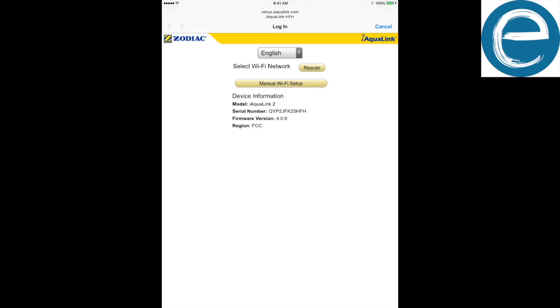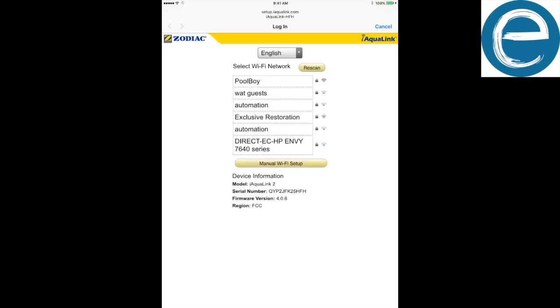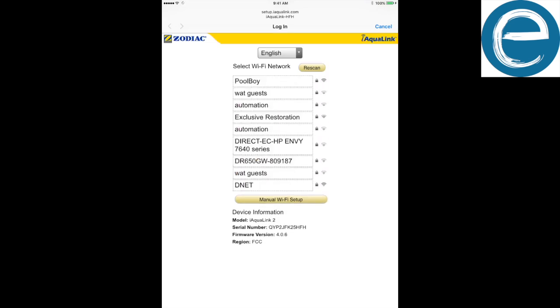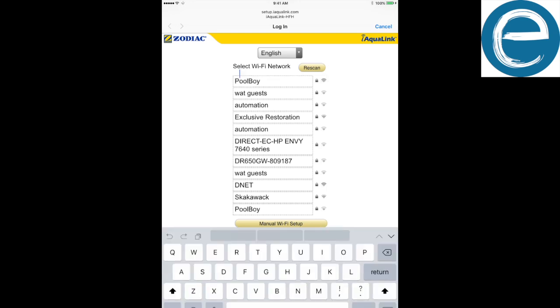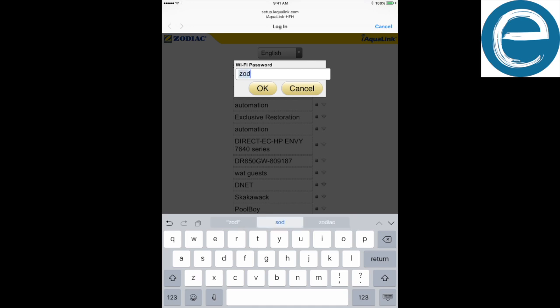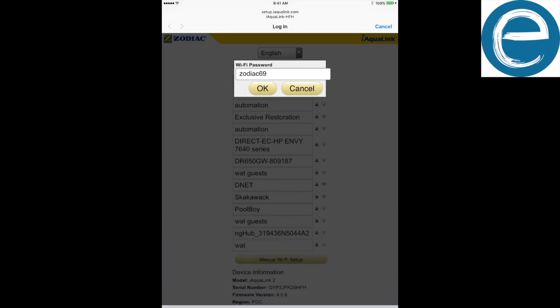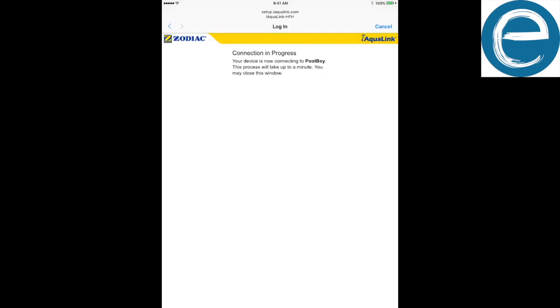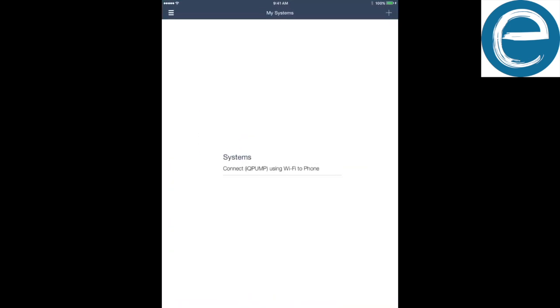And what it is, right here you're going to see a list of networks. Poolboy is our network we want to attach onto. So you click it. And then you type in your password, which is extremely case sensitive. So make sure your WiFi password is the correct one case sensitive as well. So we're going to type in Zodiac 69. And we are good to go. Connection progress. We're going to want to exit out of this screen and go back to our iAqualink device, our web screen for iAqualink app.